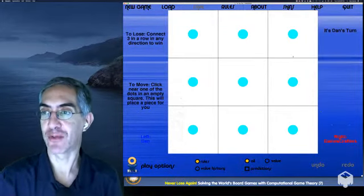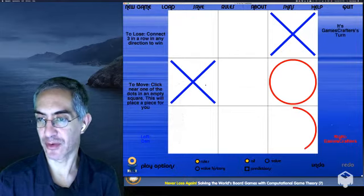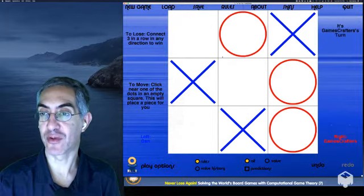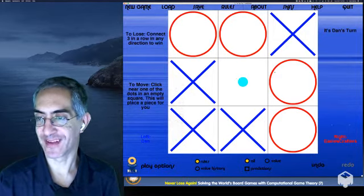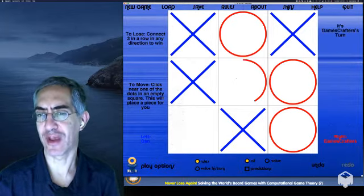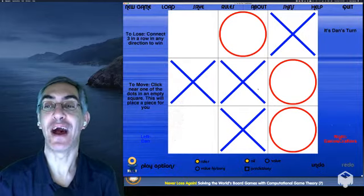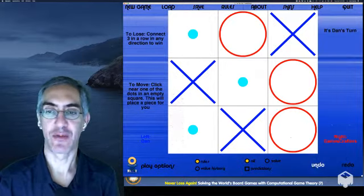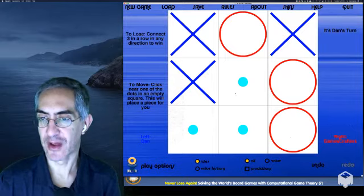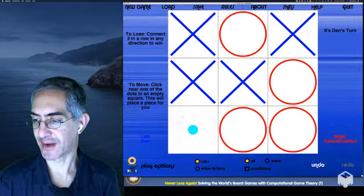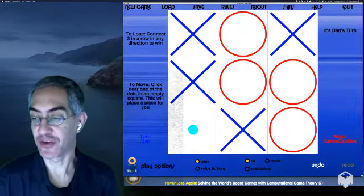Let me play Misère Tic-Tac-Toe against our computer — I'm trying to avoid making three in a row. I try various moves but the computer keeps forcing me into bad positions. Going in the middle looks promising but leads to a diagonal threat. No matter what I try, I end up stuck with no good options.